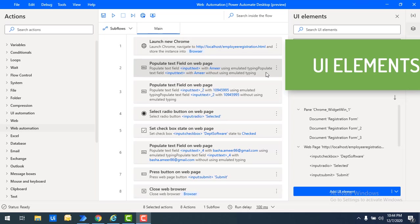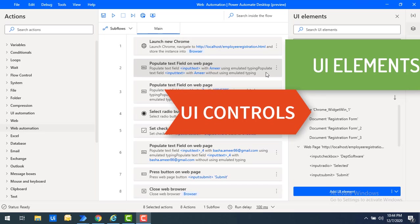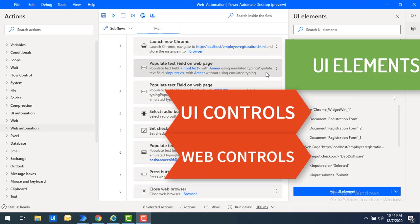These captured UI elements are divided into two main categories based on the type of application they were captured from. One is UI controls, and the other one is web controls.